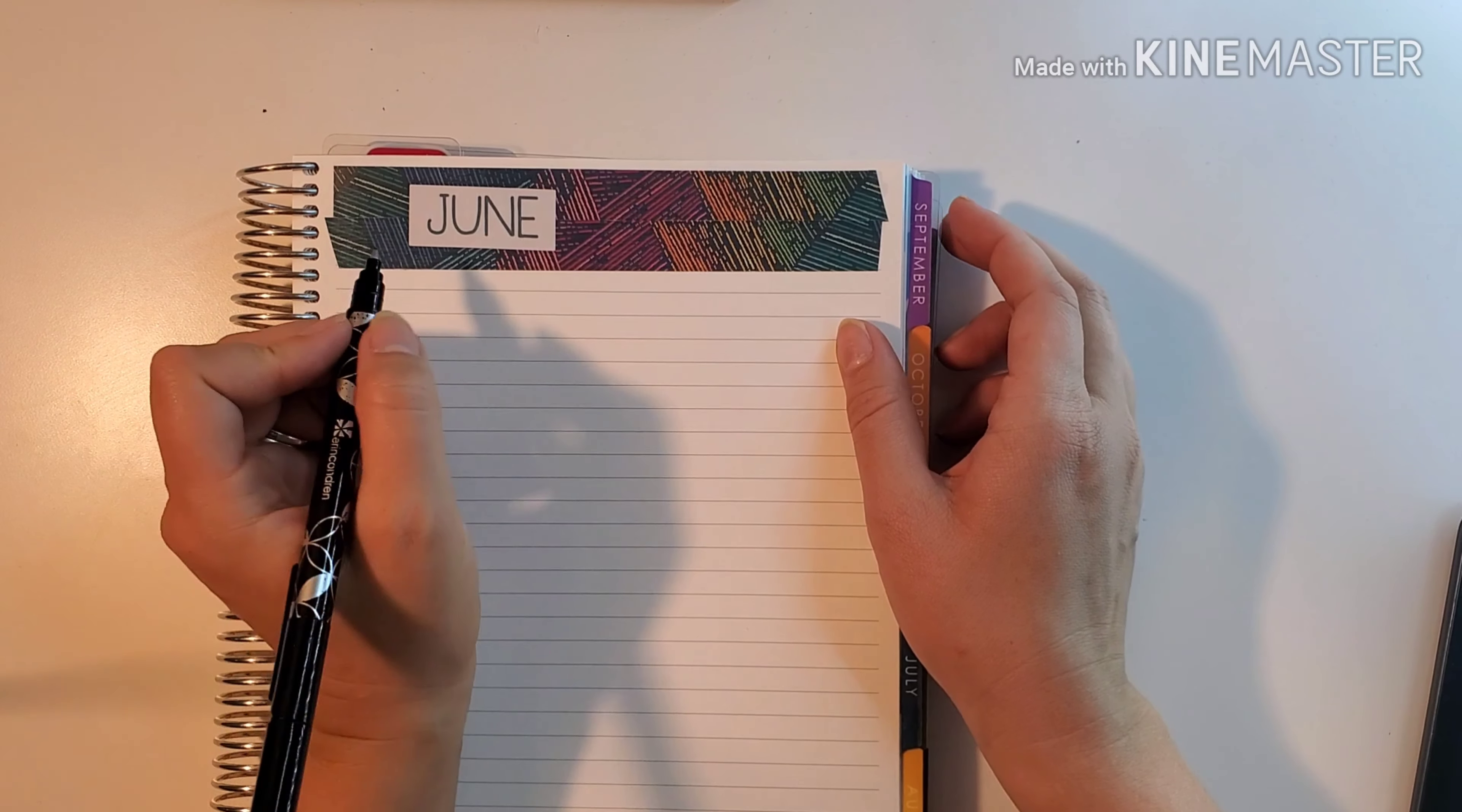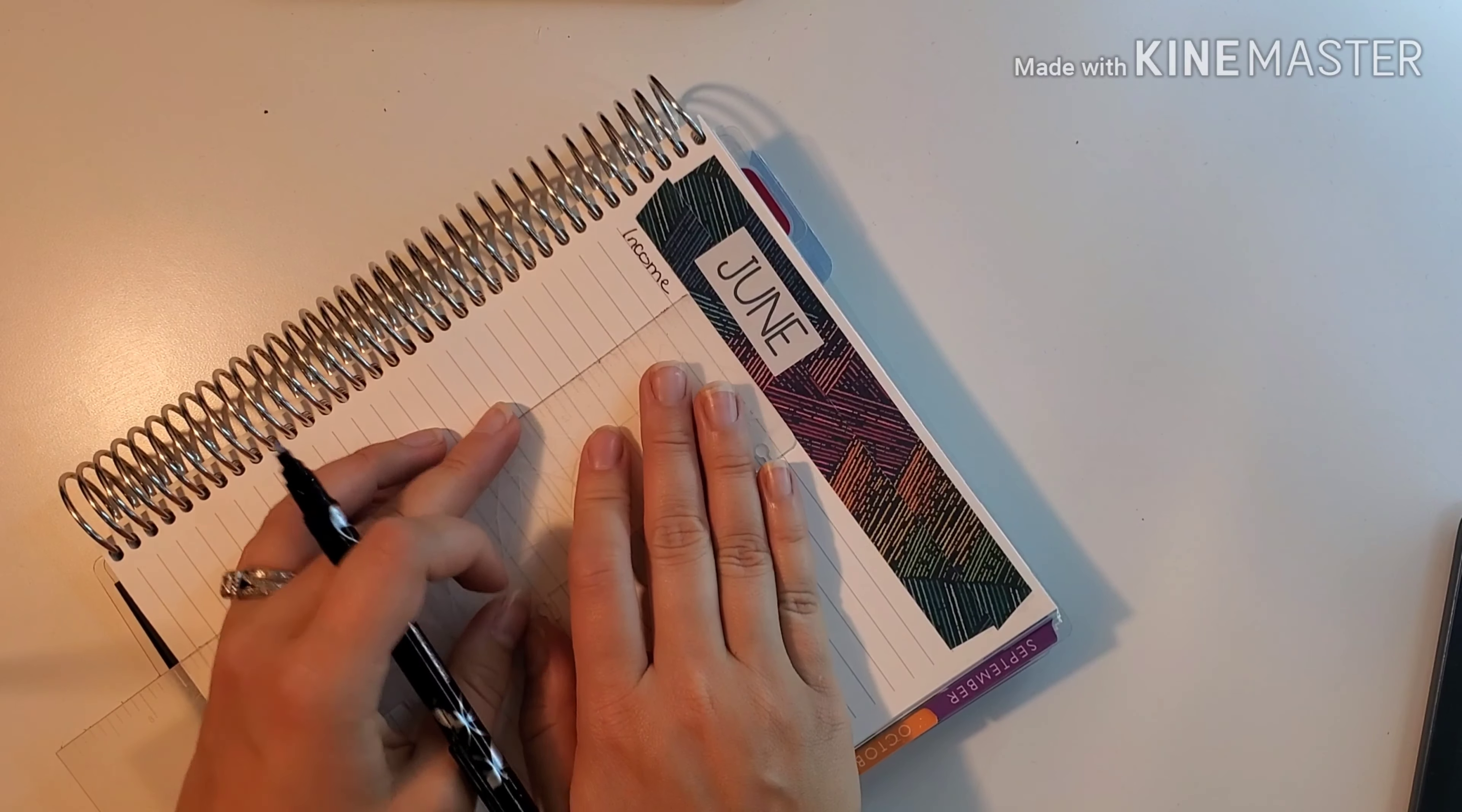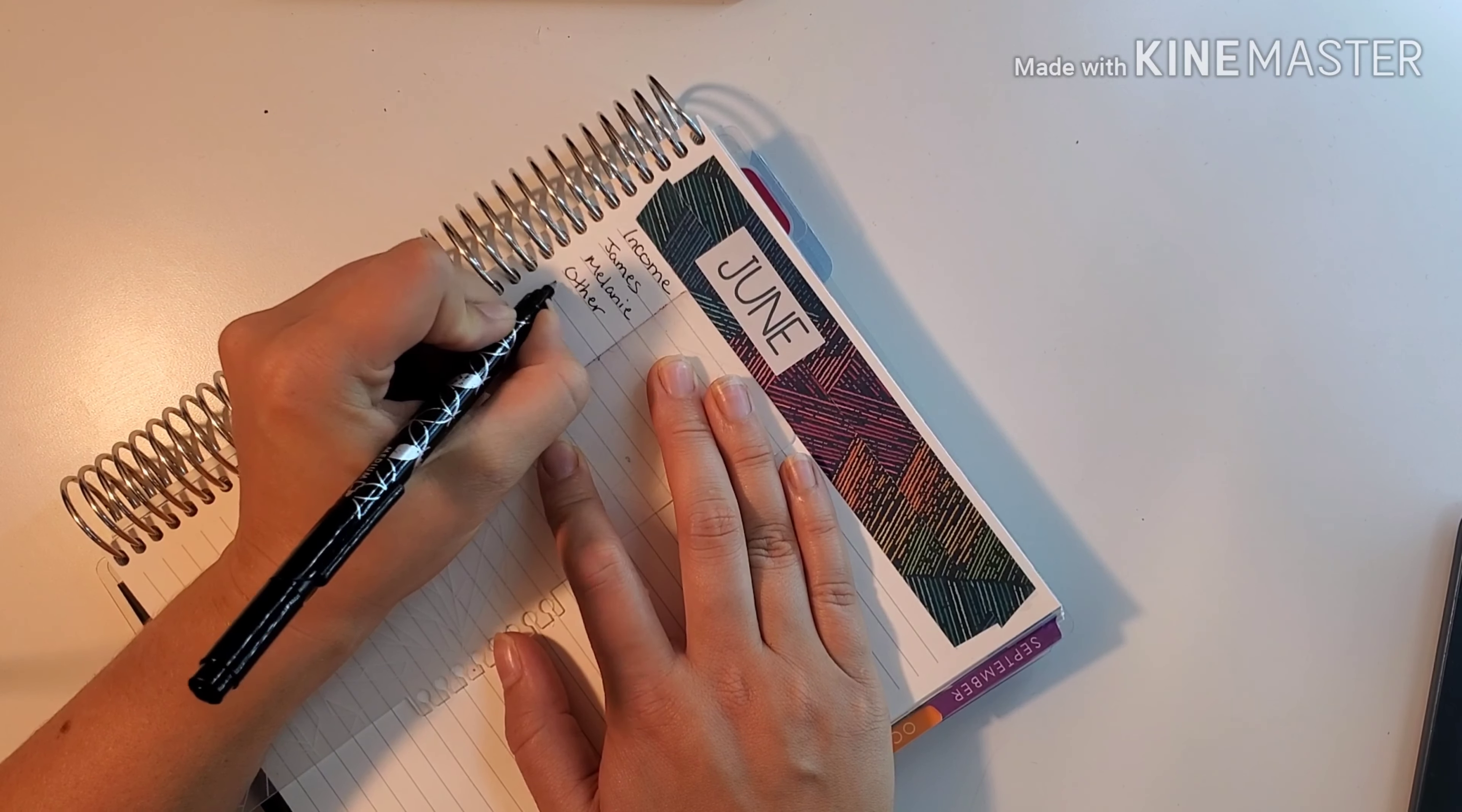First up, since we don't have the strips, we're going to write in our income. Got a ruler. We're going to write down James, Melanie, other, and total.